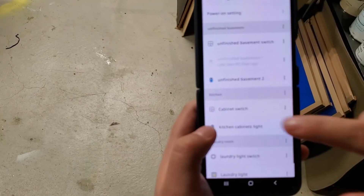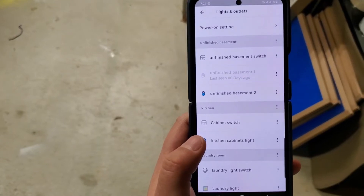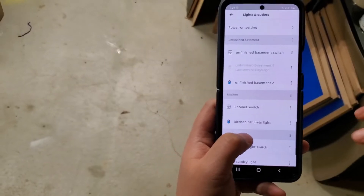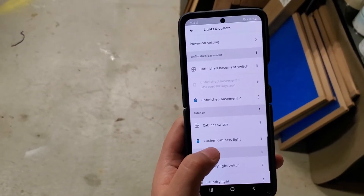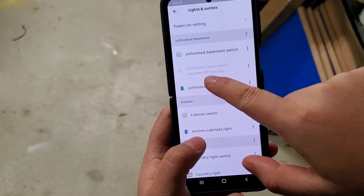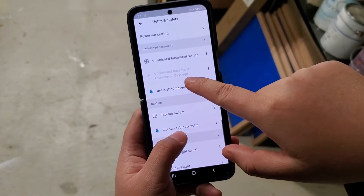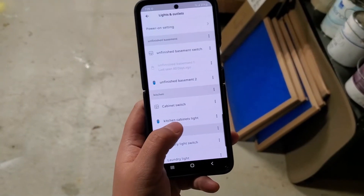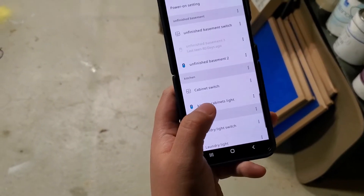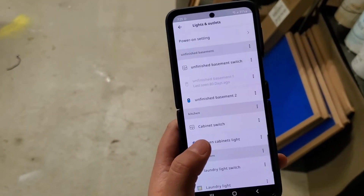One issue I've had with these IKEA devices is that once in a while — about once a month — I always see some device just drop the connection. For example, you can see the connection of this smart plug dropped like 80 days ago. For the number of devices I have, I've seen this issue about once a month.